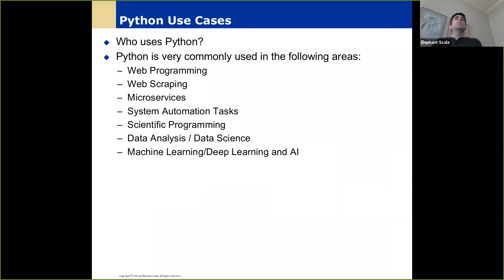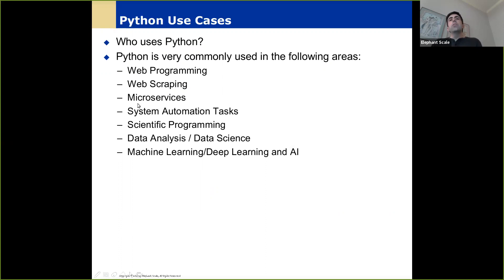We've talked about different use cases for Python. We're mainly interested in data analytics, data science, machine learning, deep learning, and AI. That's what we're going to talk about.